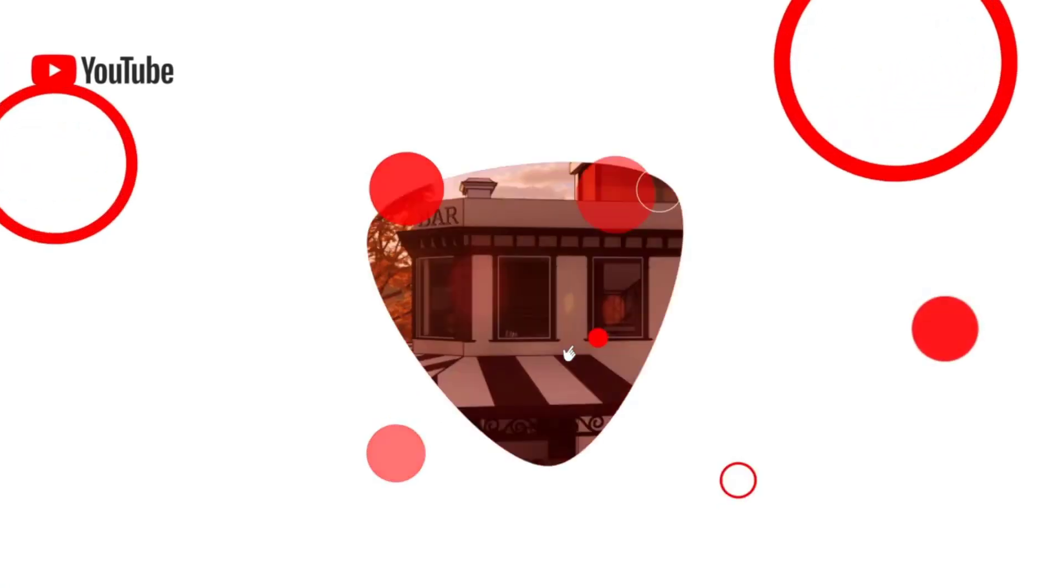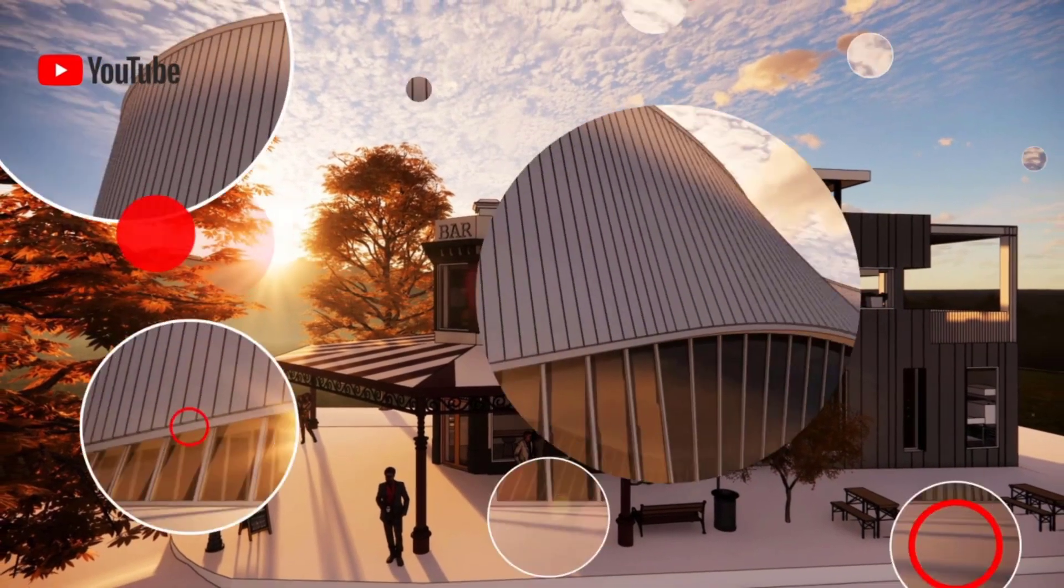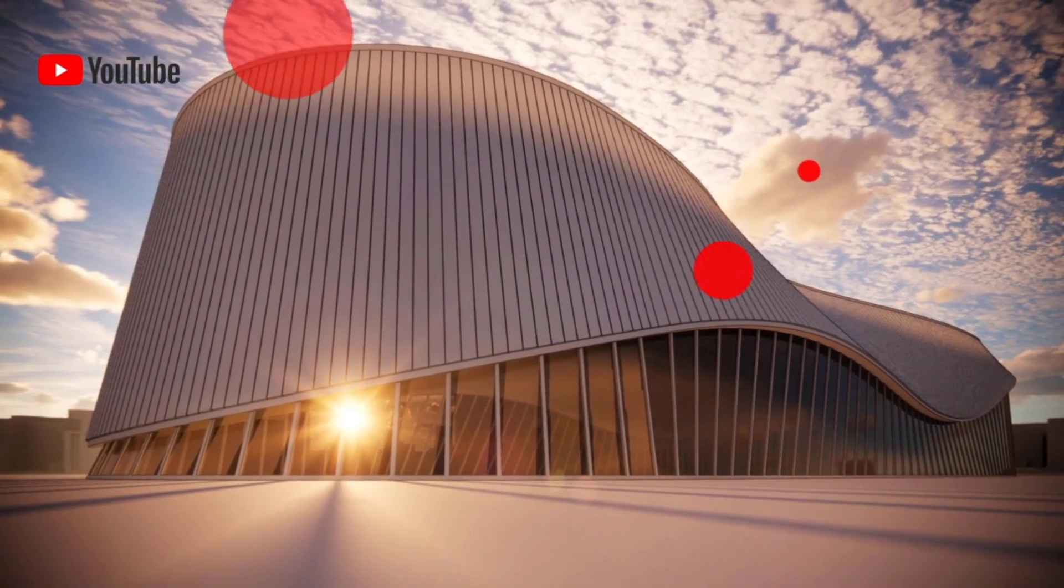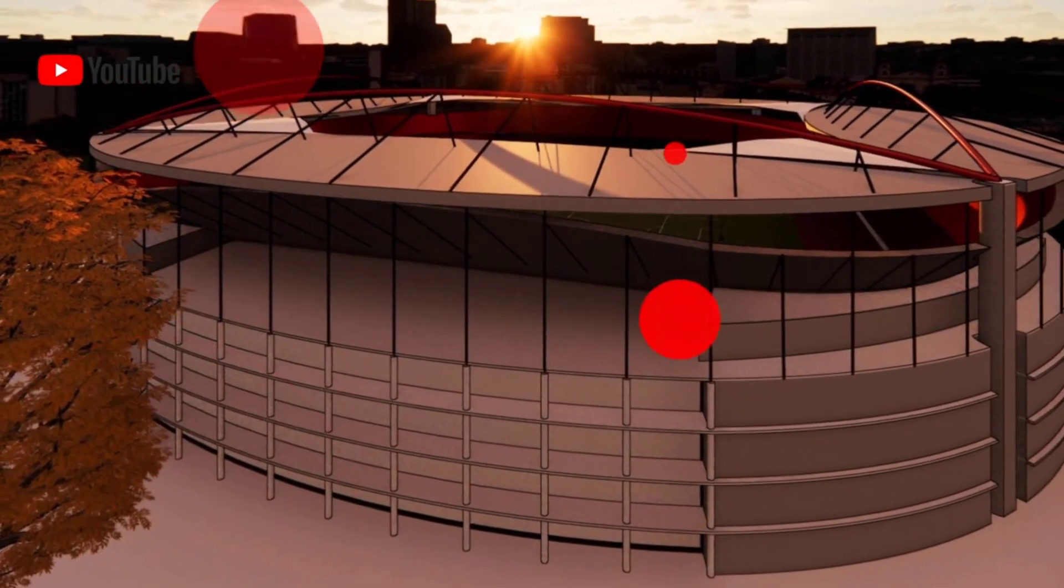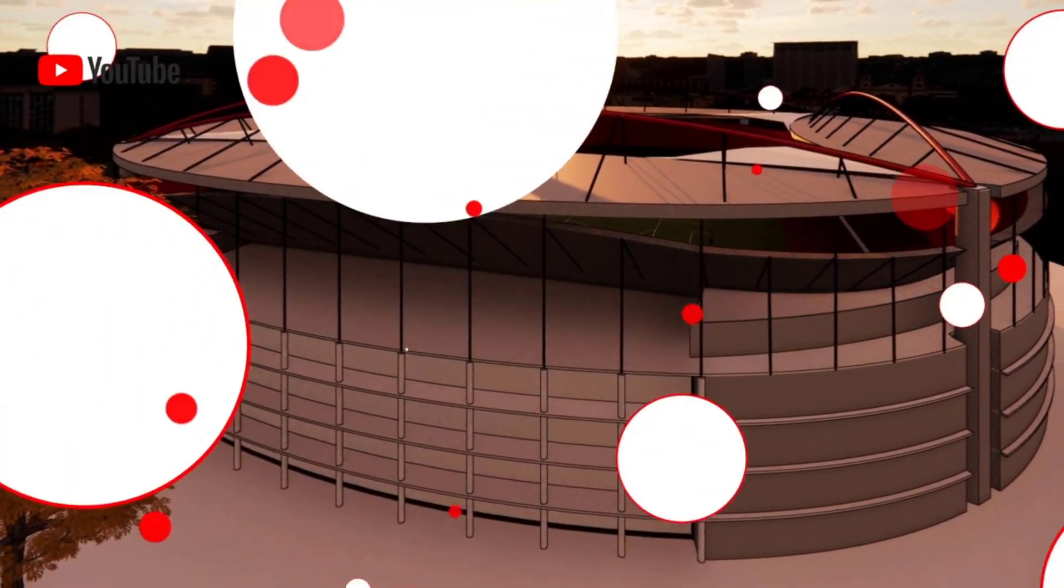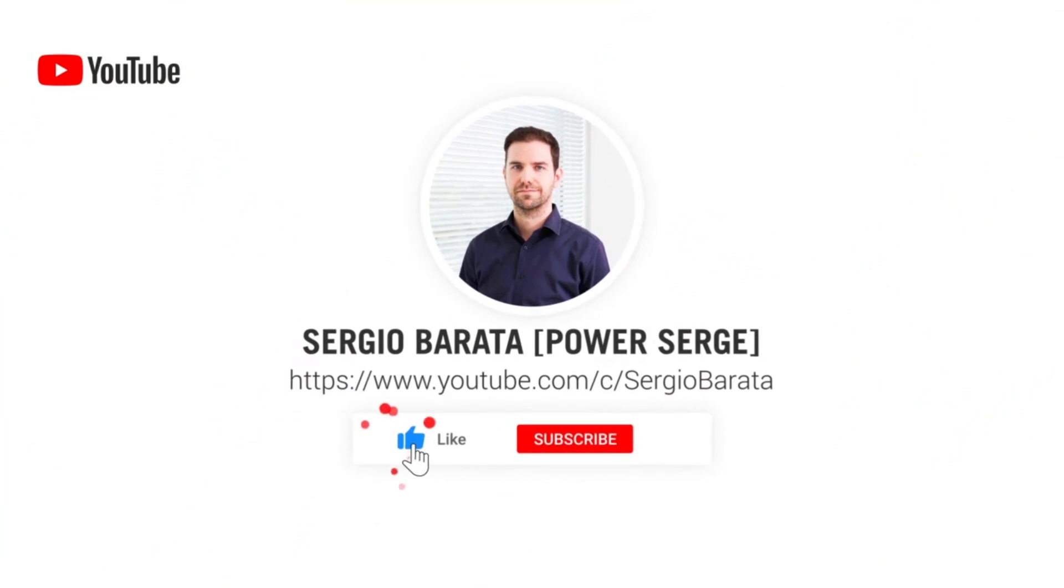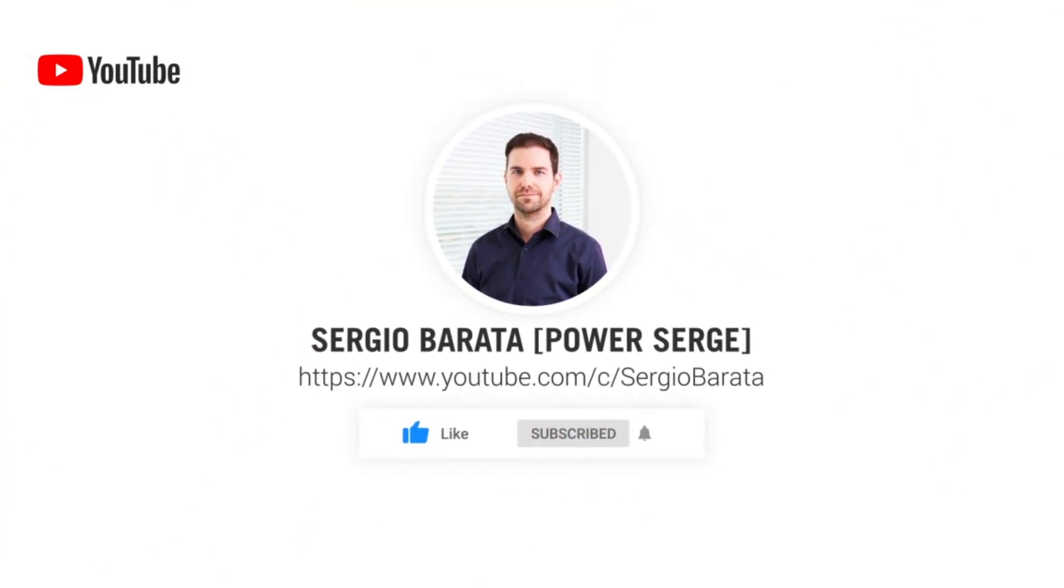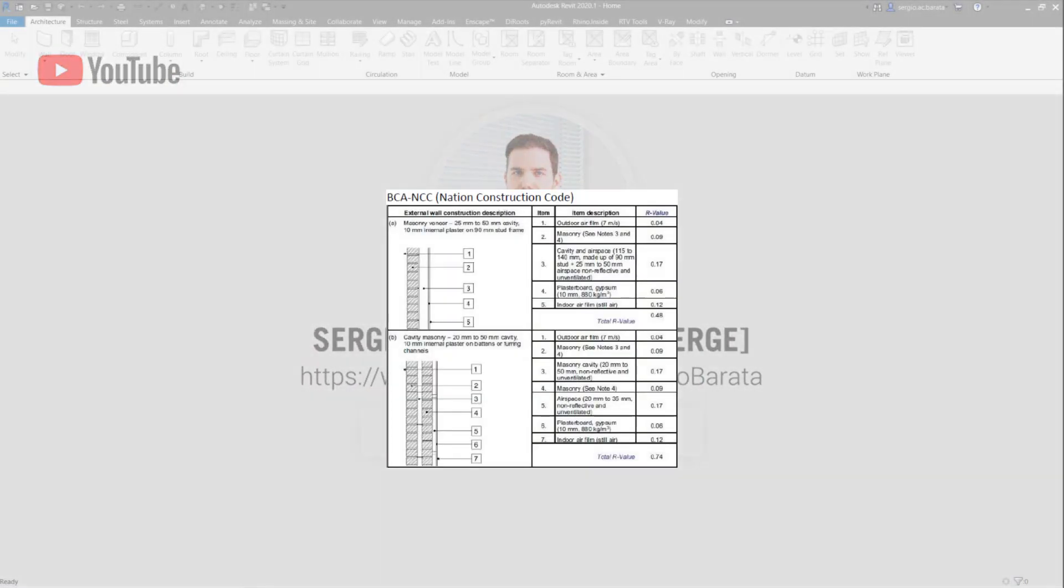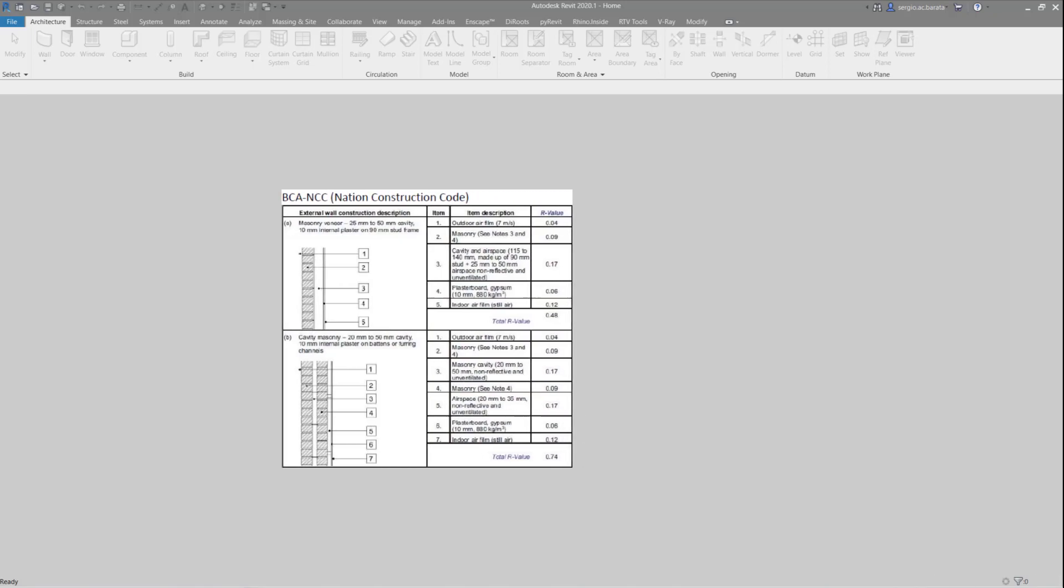Welcome to PowerSearch where I show you everything that I know about Revit. If you are visiting today, consider subscribing so that you don't miss out on any future content. This is an extract from the National Construction Code in Australia with regard to wall construction.